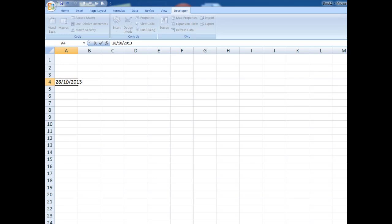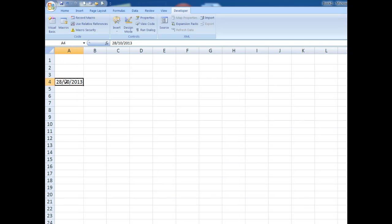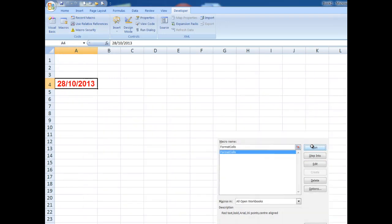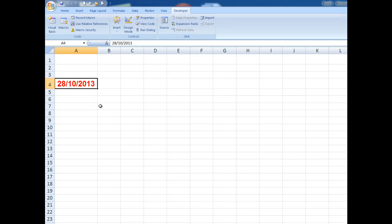Control Enter or Control Return keeps me in the same cell. Now what I'm going to do is in the Developer tab I'll go to the Macros button and I'll say run that macro. And that's exactly what it's done.